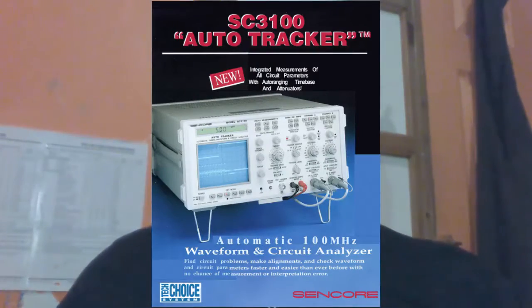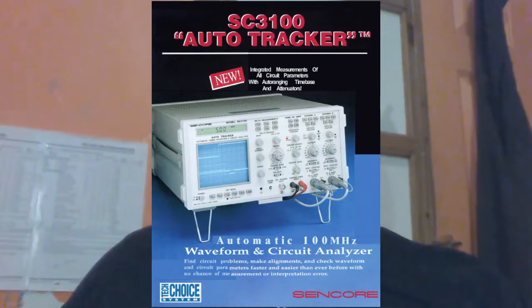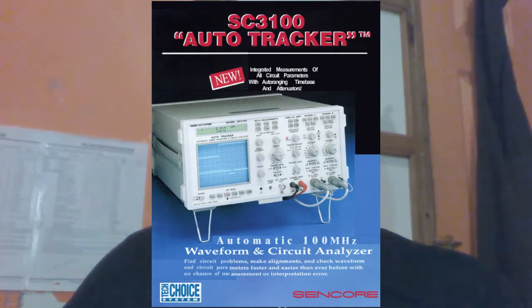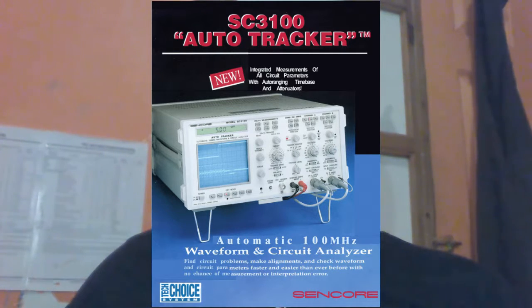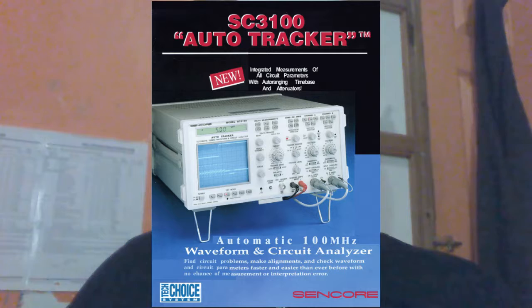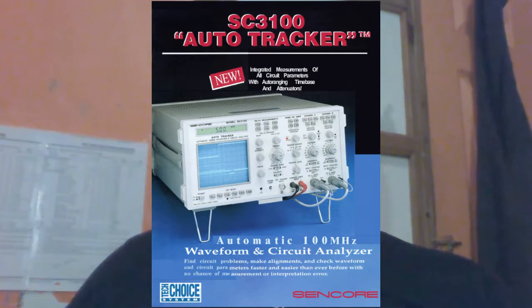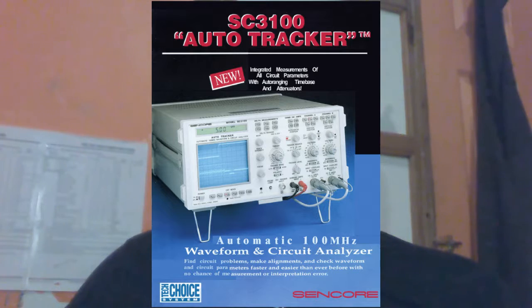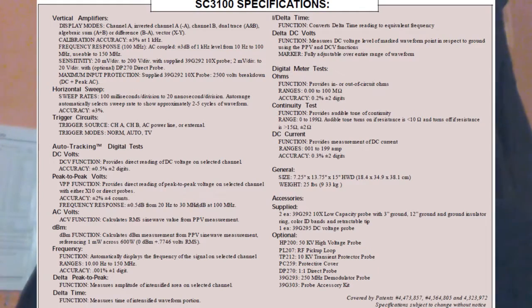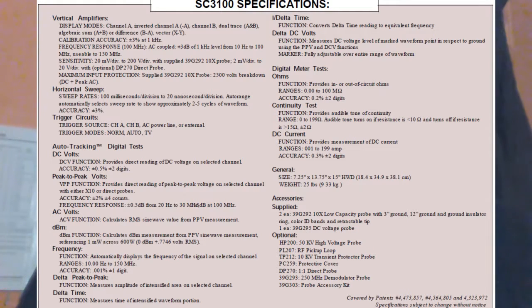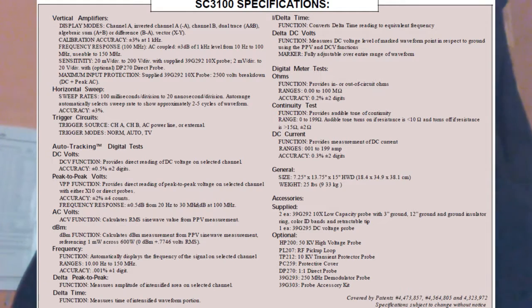Here's an advertisement for it, the SC3100 auto tracker. There's also a range in time based and attenuators, integrated measurement for all circuits parameters. That's pretty much right. Let's have a look at the specifications.